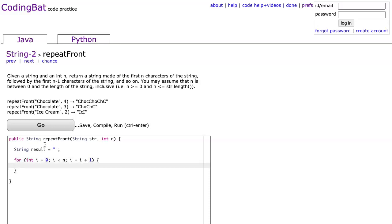I'm going to say result equals result plus str, let's return result, and let's take a look at what we get.